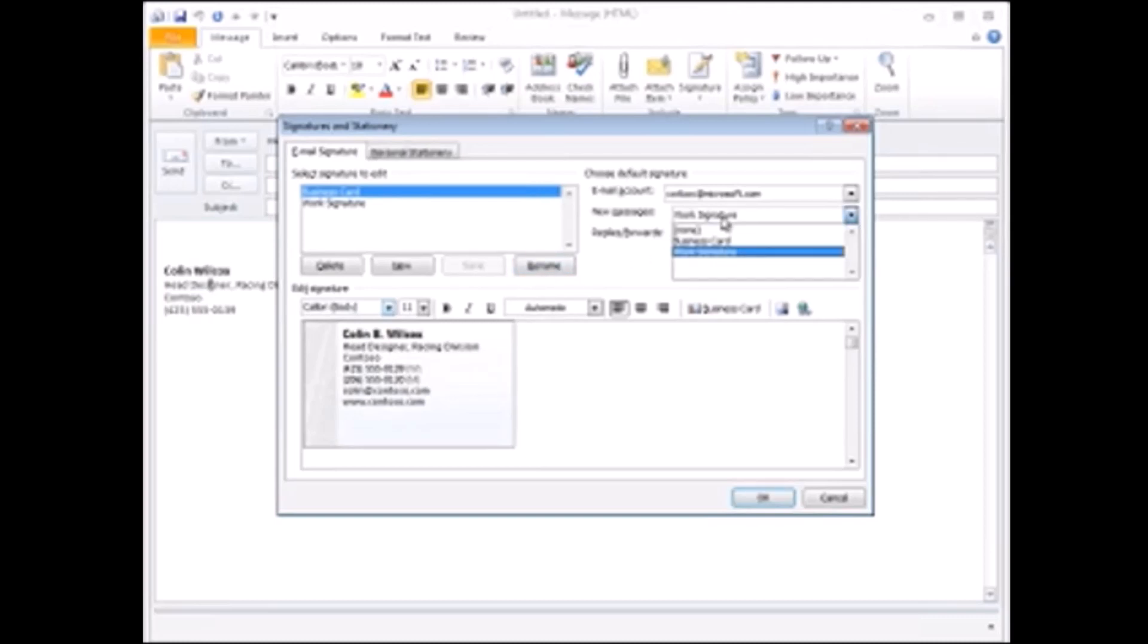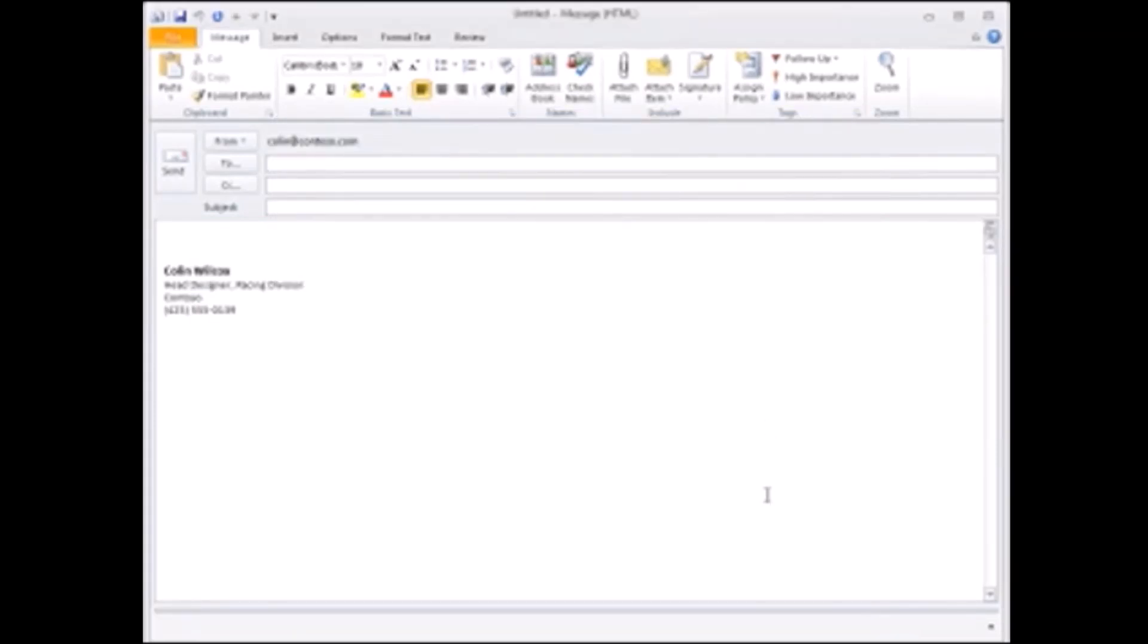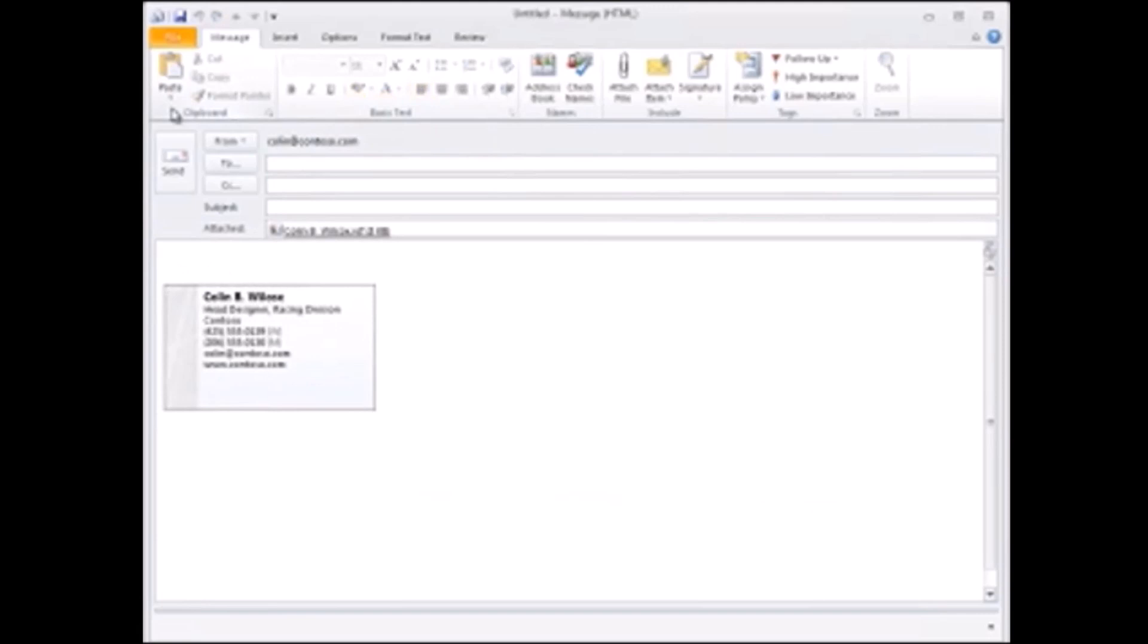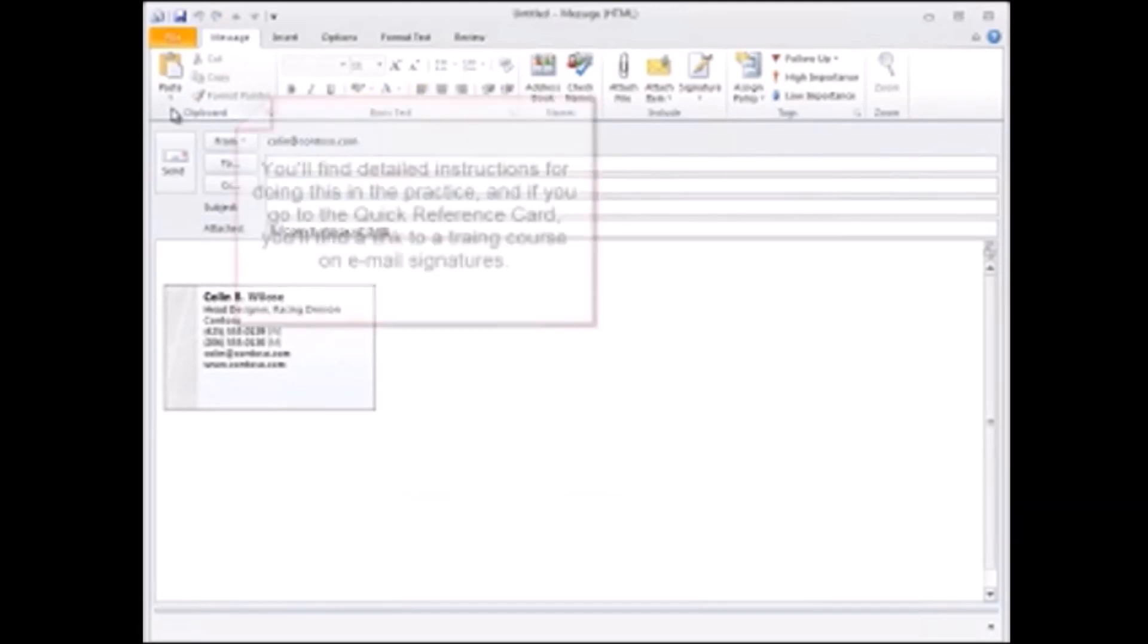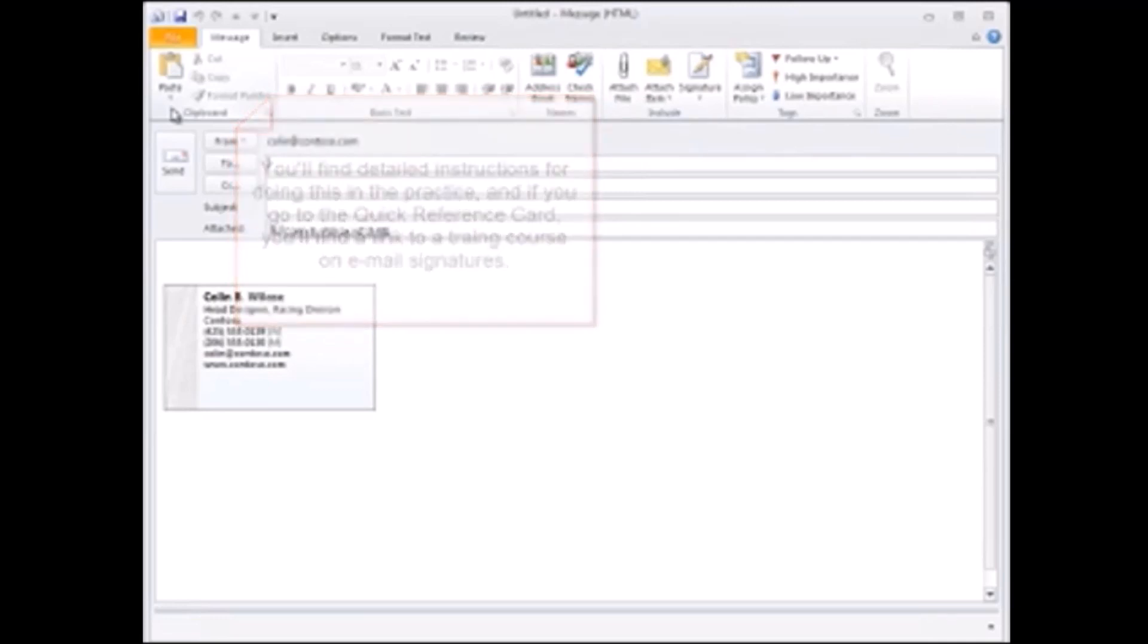Now whenever I create a new message, the card is automatically included. You'll find detailed instructions for doing this in the practice, and if you go to the quick reference card you'll find a link to a training course on email signatures.